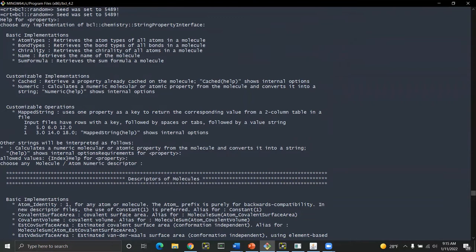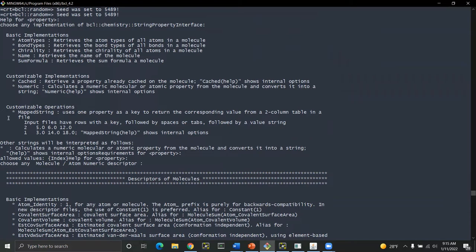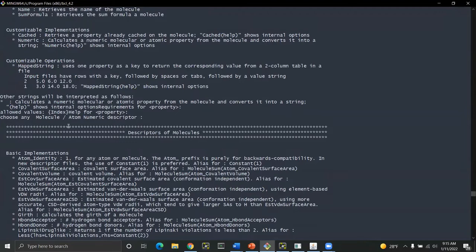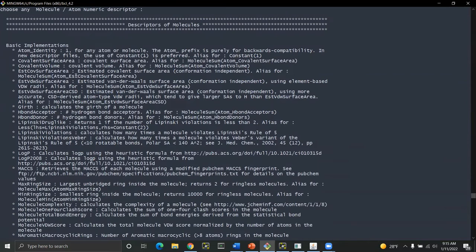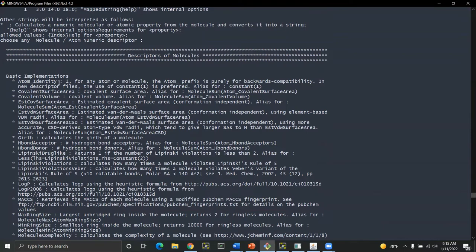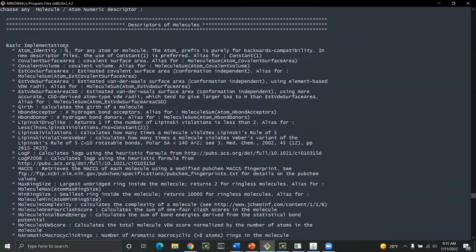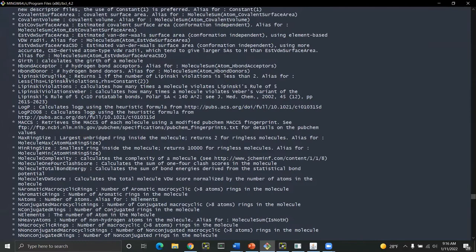And that will bring me up a huge list of things that can be computed as descriptors. So what you'll see here is this is a very large list. We've spent a lot of time putting together a lot of descriptors. They come in many different forms. There are string properties which are things like atom types, bond types, chirality. You won't use those too much. The one that maybe comes up once in a while is map string. So what this is is when you have a file that maybe is just a CSV and it has some map property like the actual activity of the molecule.